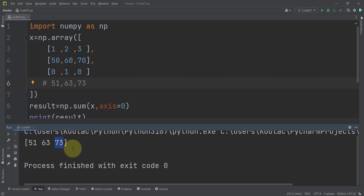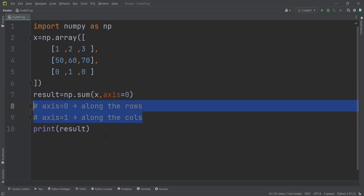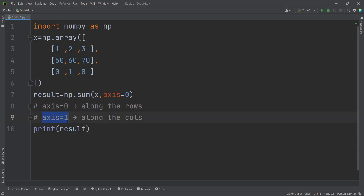This is the summation of the second column along different rows, and this is the summation of the third column along different rows. To summarize: for a two-dimensional array (a matrix), axis=0 means along the rows and axis=1 means along the columns.